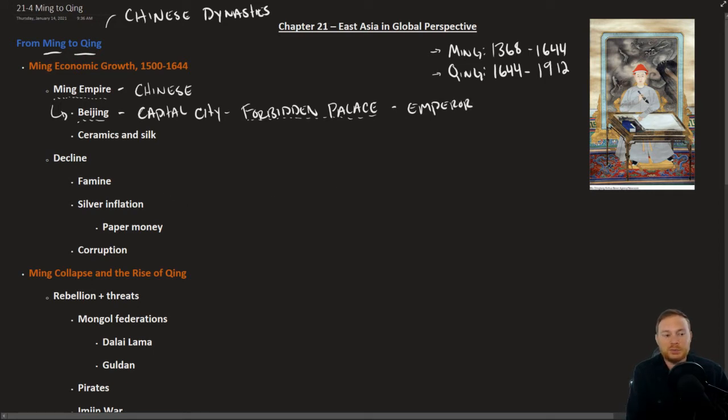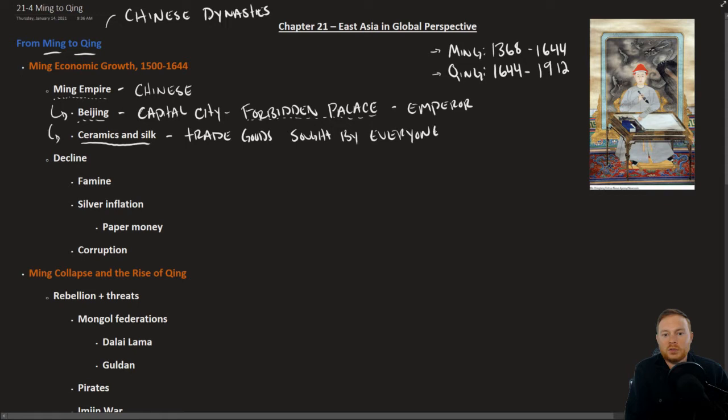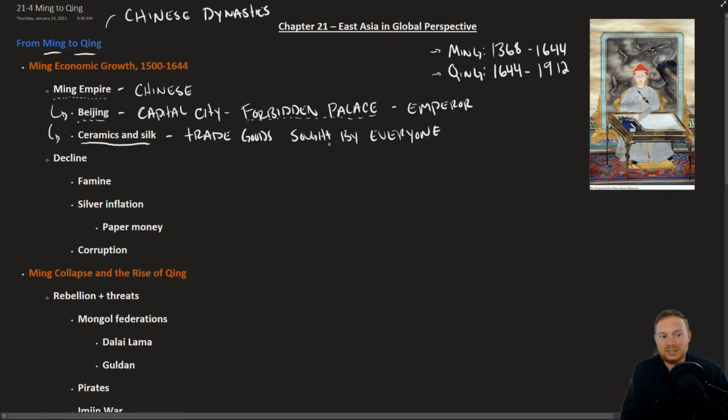And like we talked about in some previous chapters, the Chinese were known especially for their trade goods, ceramic and silk. These were trade goods really sought by everyone, especially Europeans during the Age of Exploration. The whole reason why Columbus sailed west into the Atlantic was to get his hands on some of these goods.